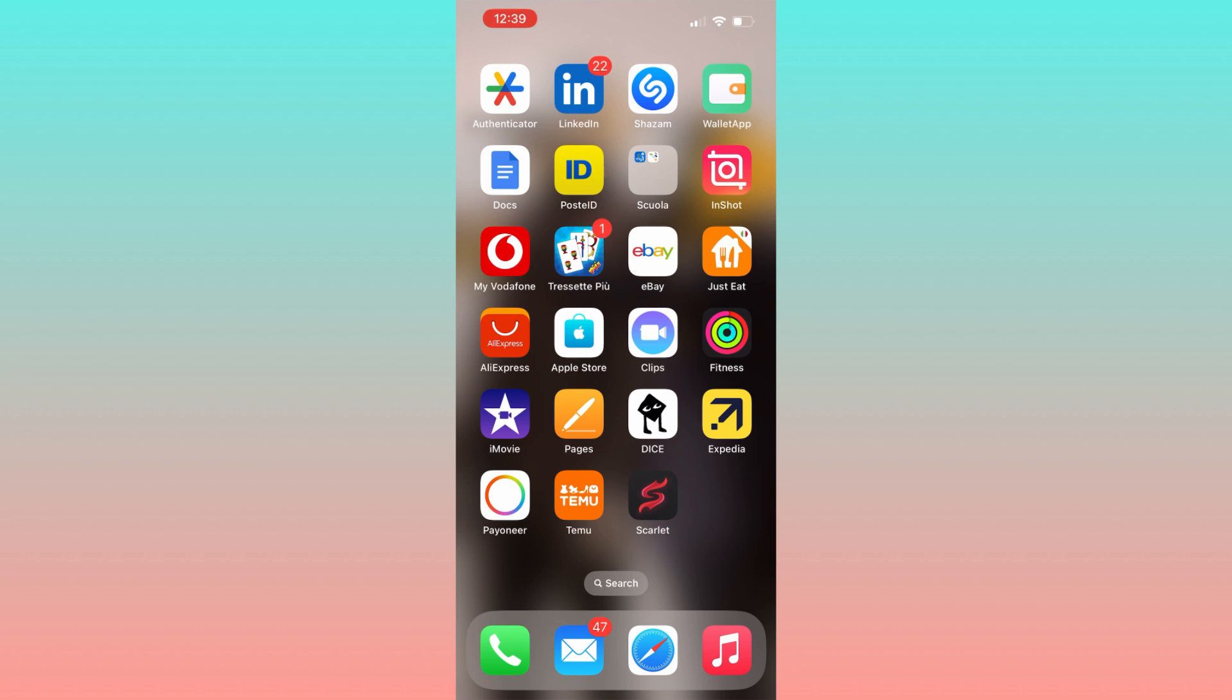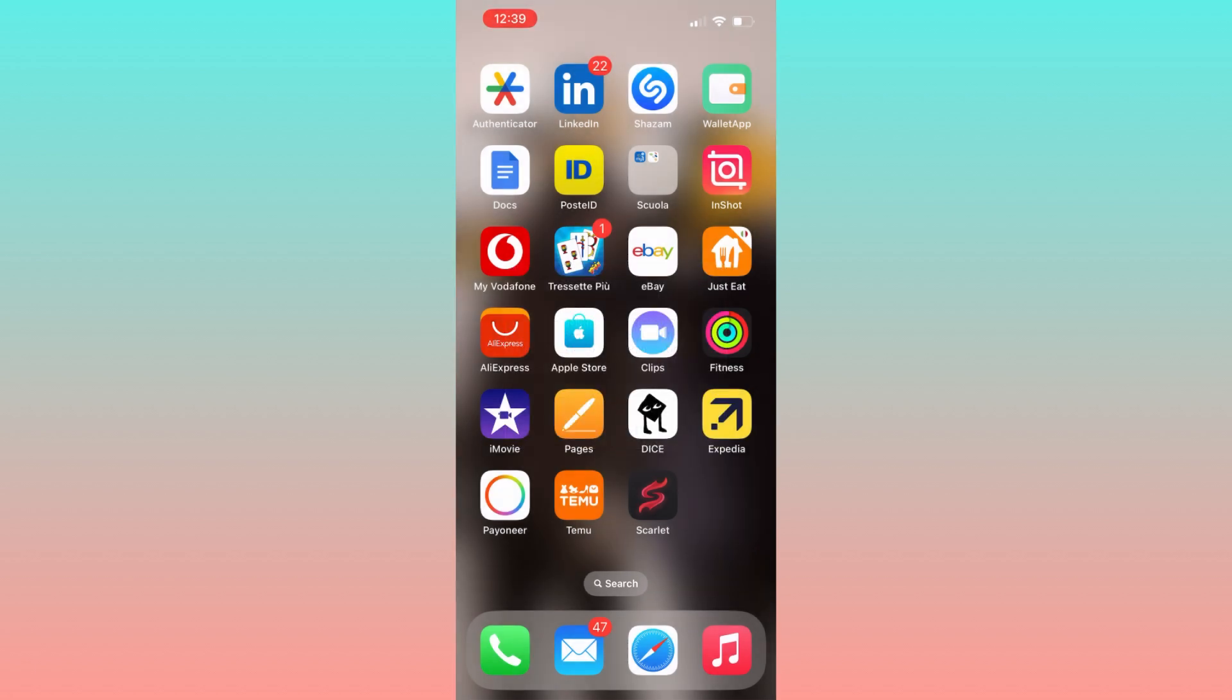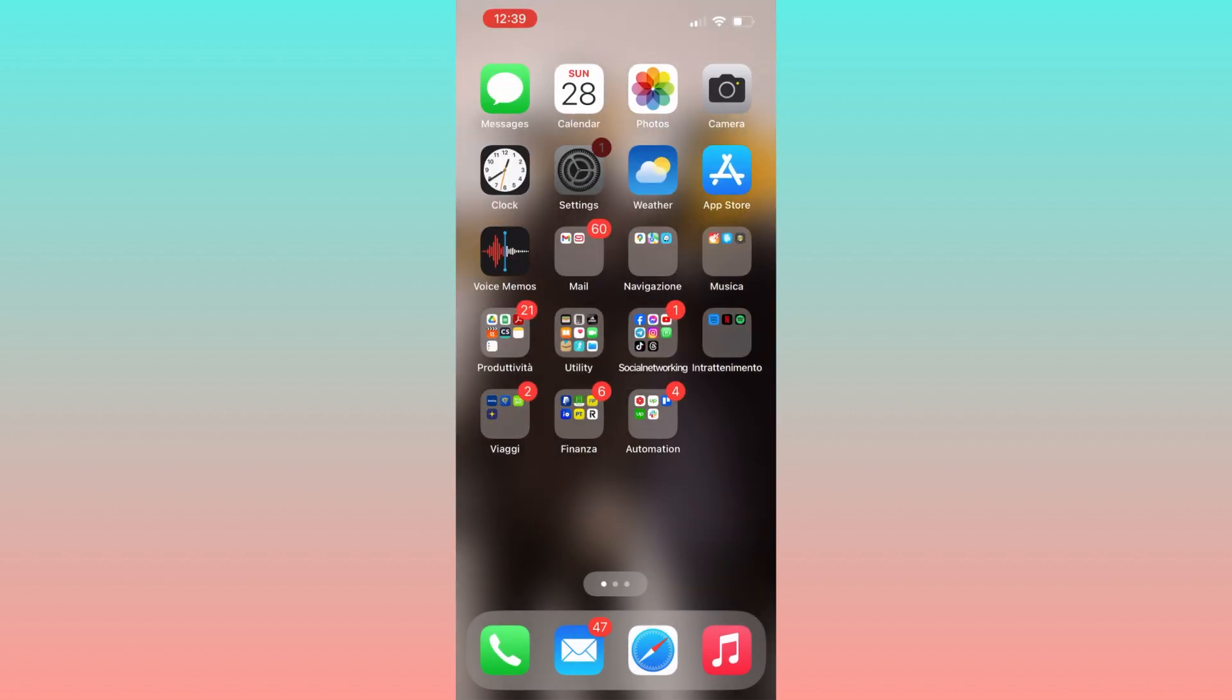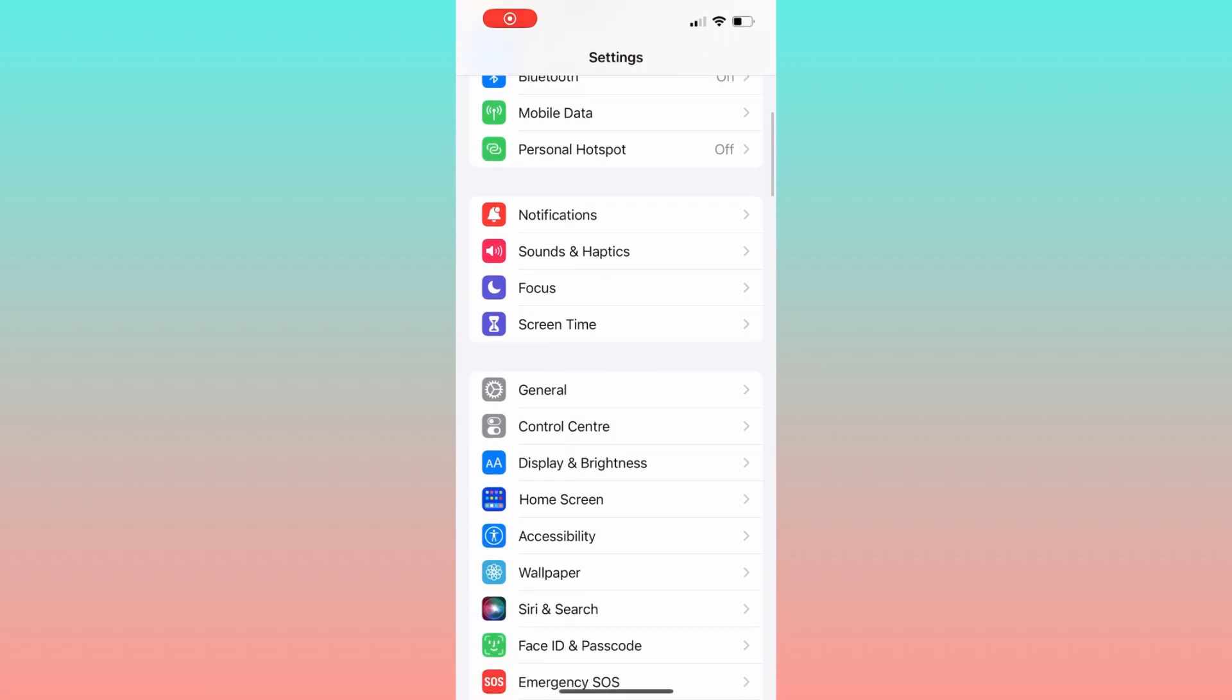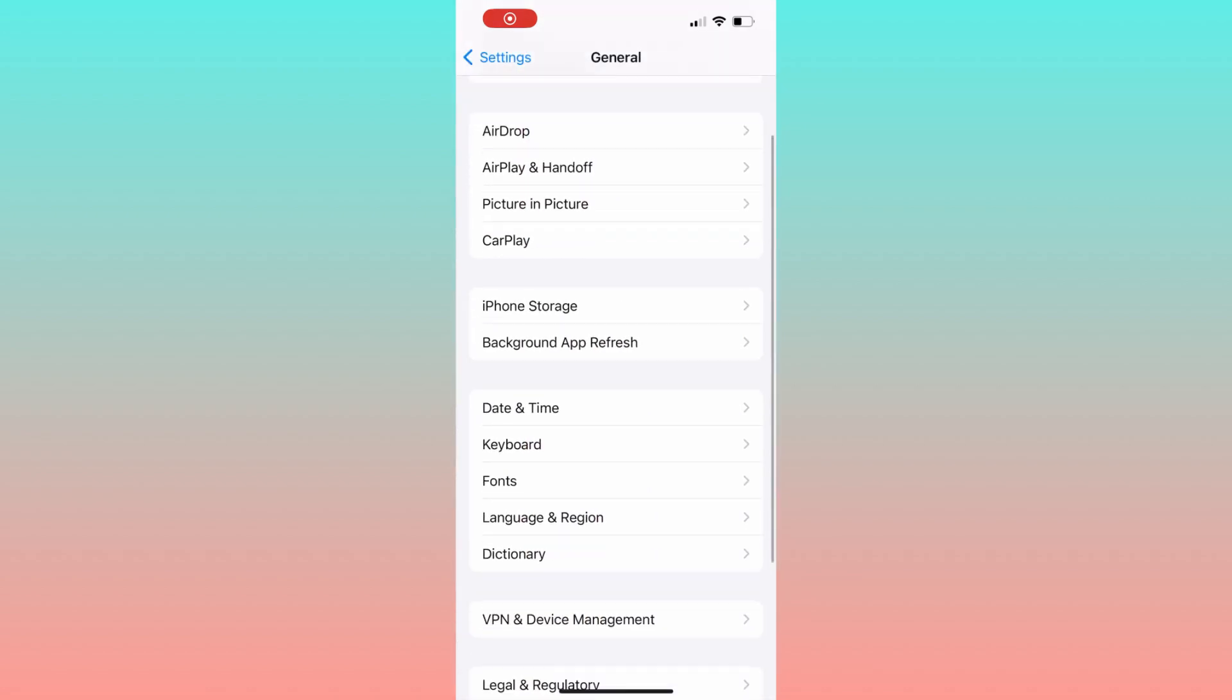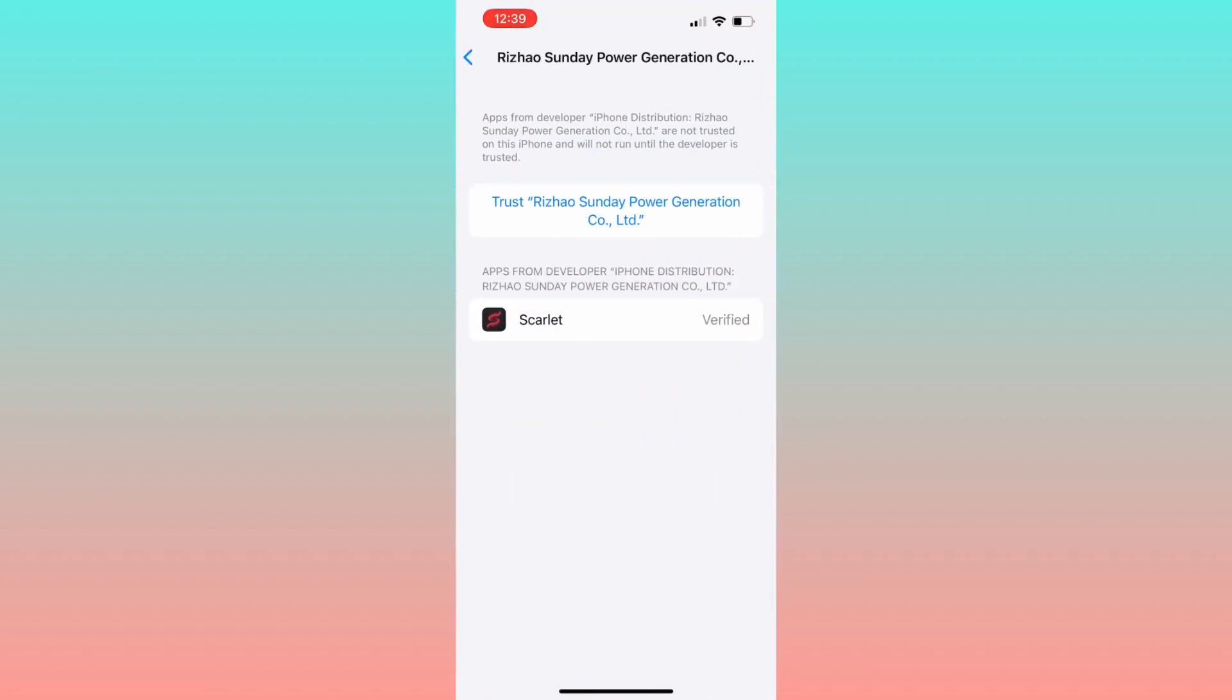So what you have to do is this: head over to Settings, go to General, and scroll to the section VPN and Device Management. Select the enterprise app you want to verify.